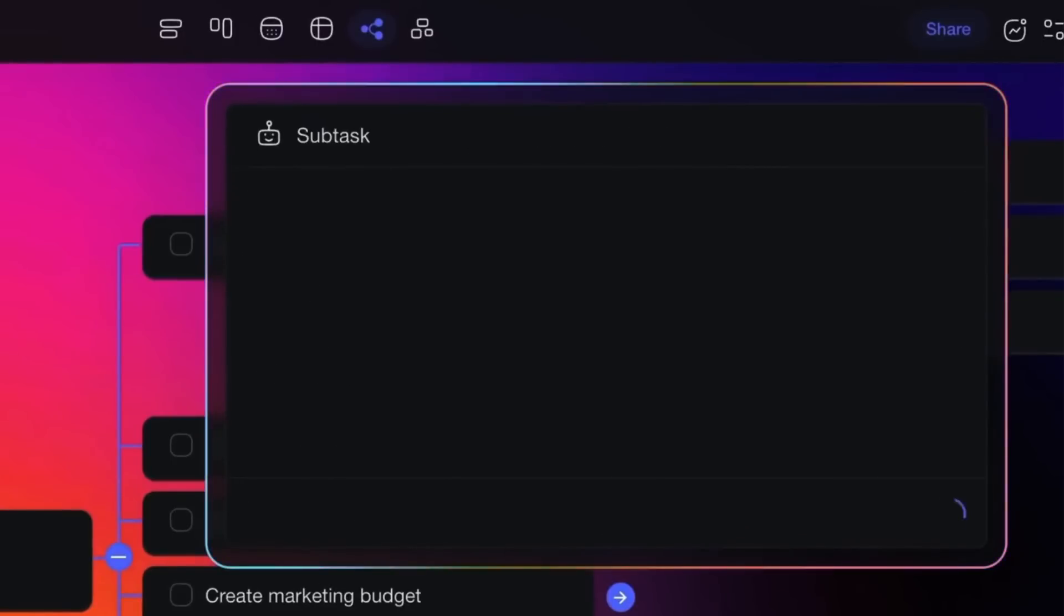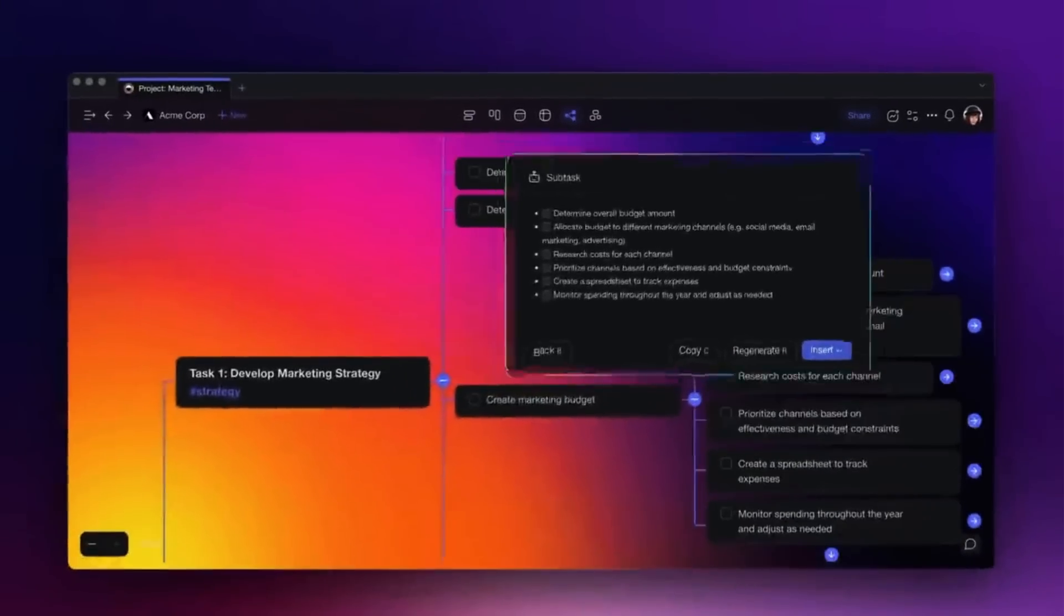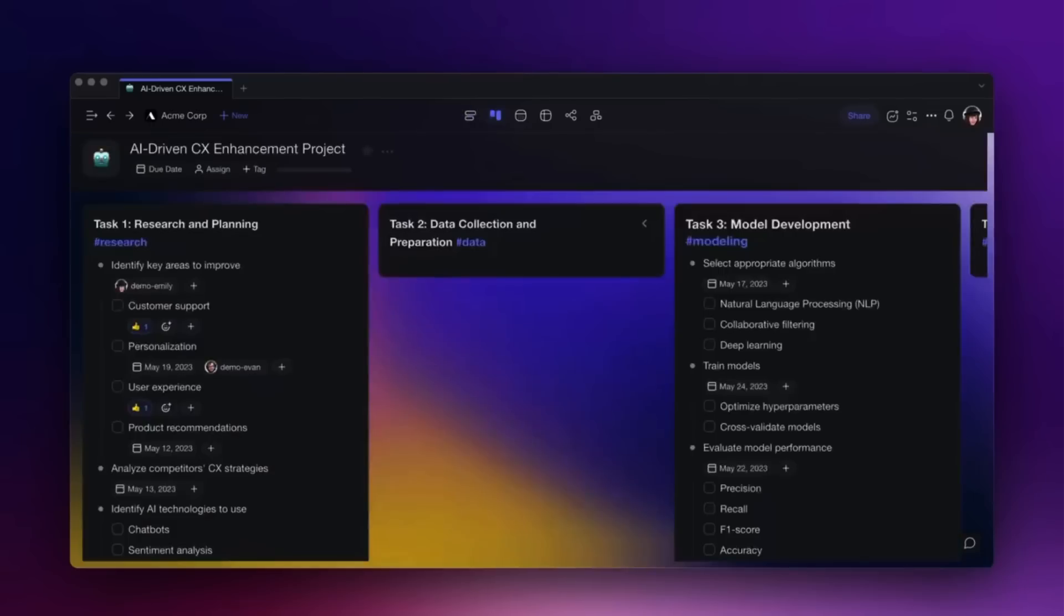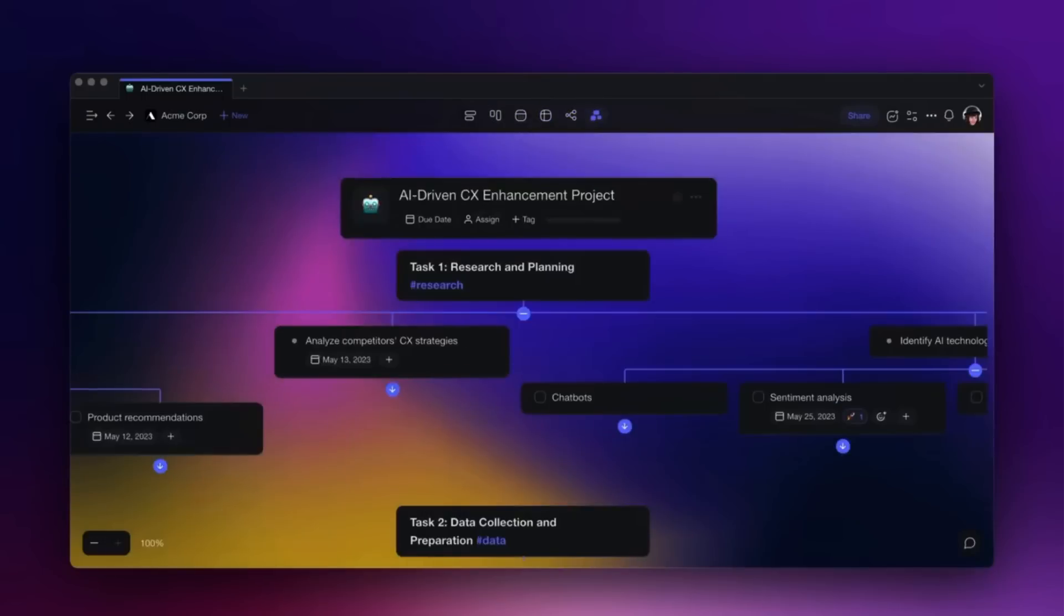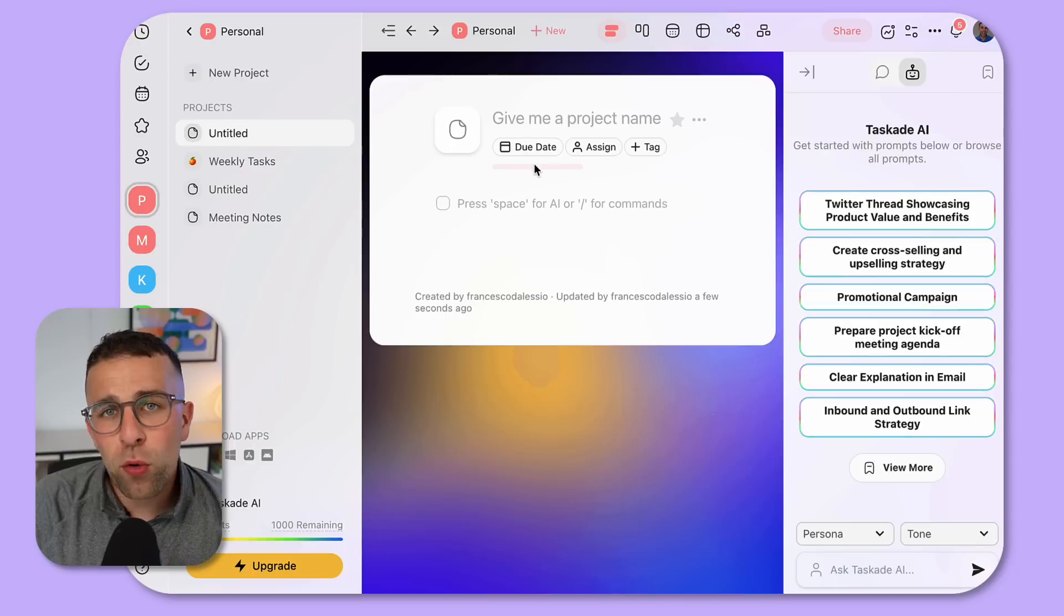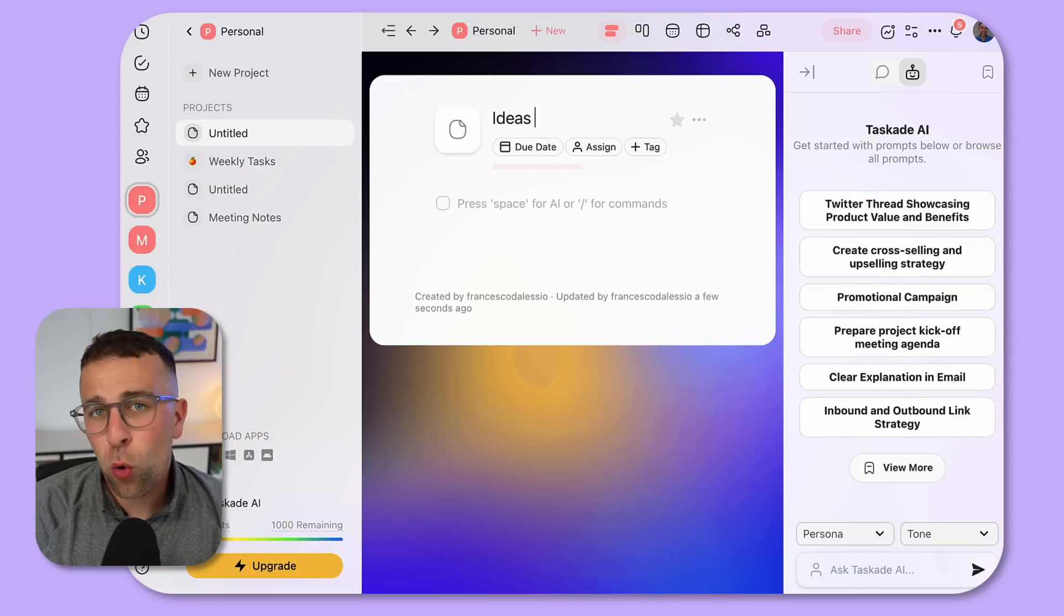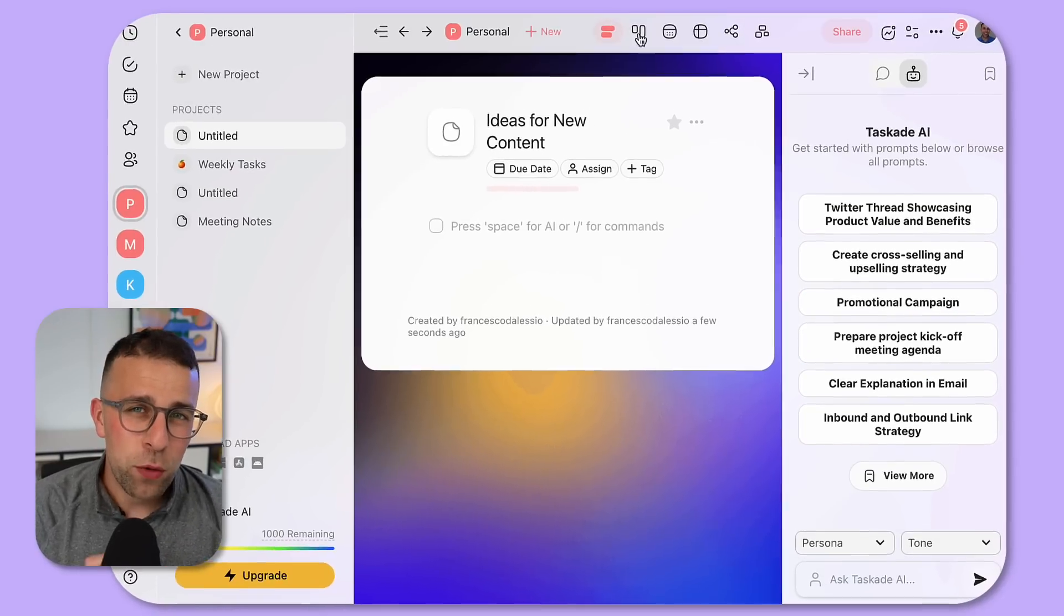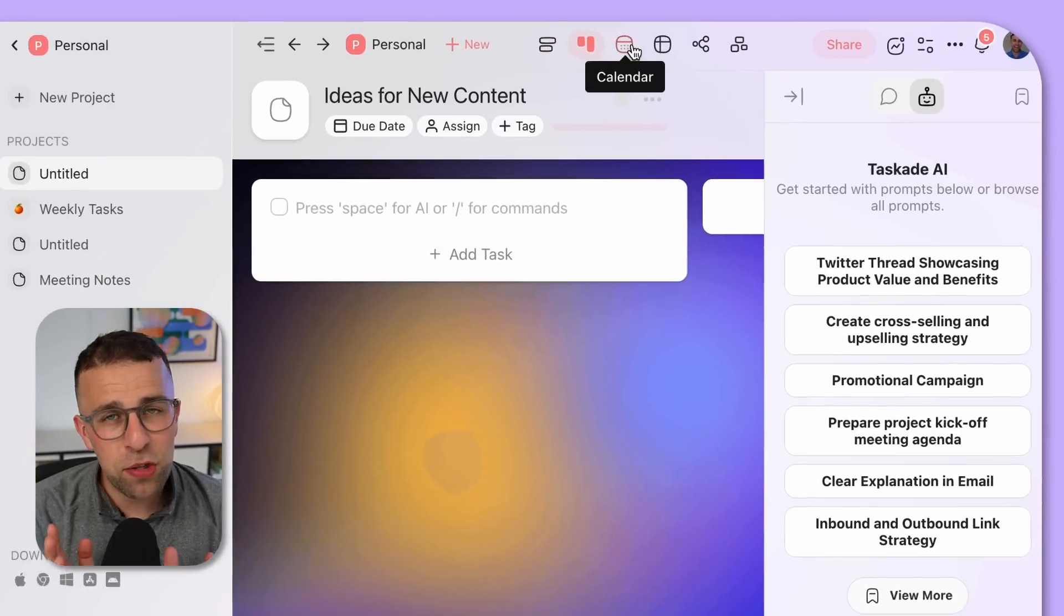One of the things that really makes Taskade special is the viewing options. You get a range of different project views like list and action, and you can even have other views like boards, calendar, mind map, and org charts, which is pretty amazing. That begins in the free plan, which is decent because a lot of project management software block views from the free plan.